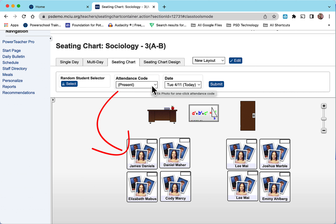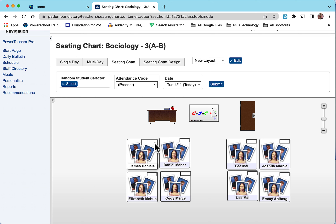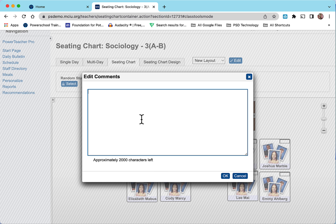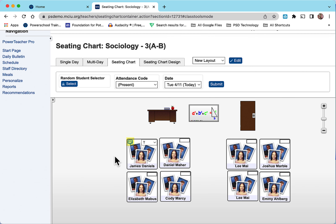If you know that James Daniel came in tardy, you can select his name, hit the drop down, and select the T. The comment field appears — select it, hit OK, and the comment will turn blue because you added the comment.